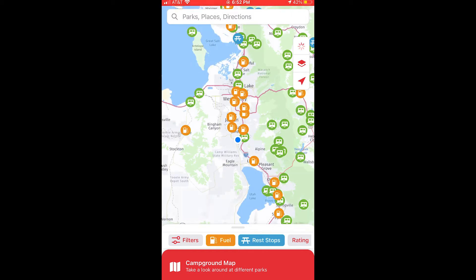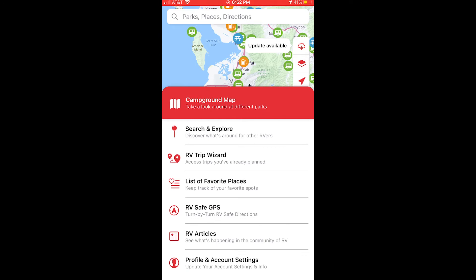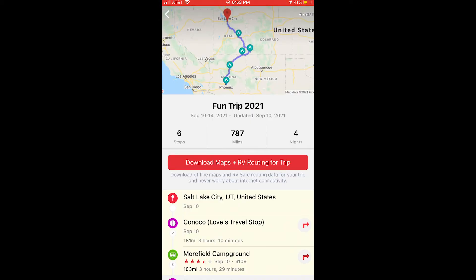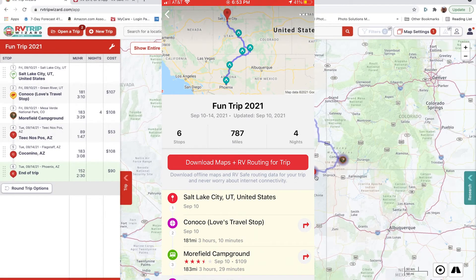As I bring up the app, I'm going to click on the bottom where it says Campgrounds. One of the options is Access RV Trip Wizard with trips you've already planned. The first time you do this, you have to log in with your ID and password from RV Trip Wizard — that's what ties the two apps together. I had two trips on RV Trip Wizard: our Summer 2021, which is the one actively being used, and the Fun Trip 2021 we created for this video. I'll go ahead and select that. You can see I've selected my trip with all the different stops, and it matches what's on my computer.